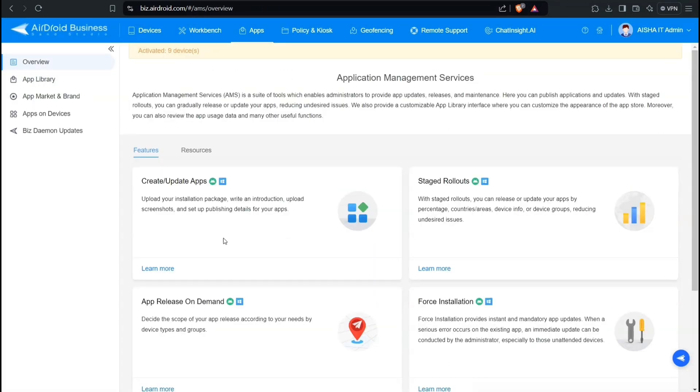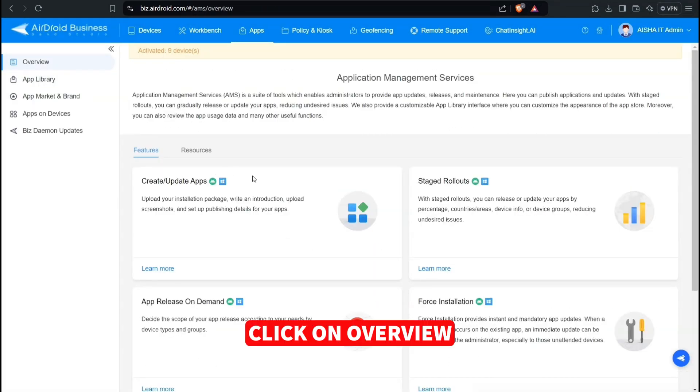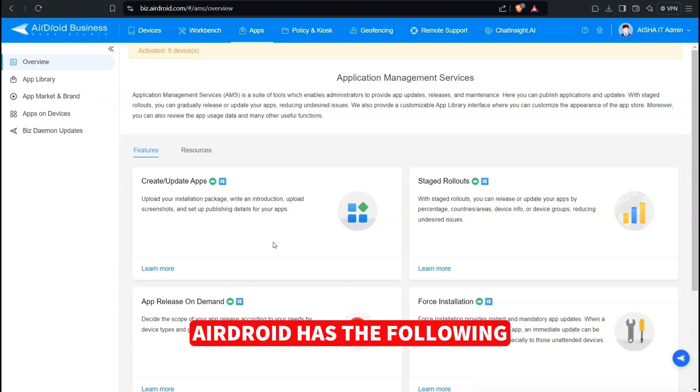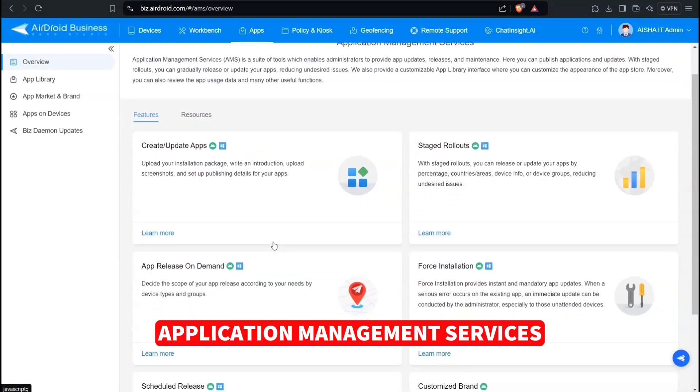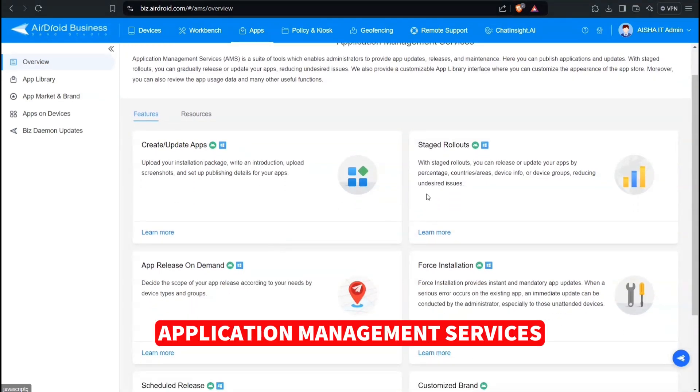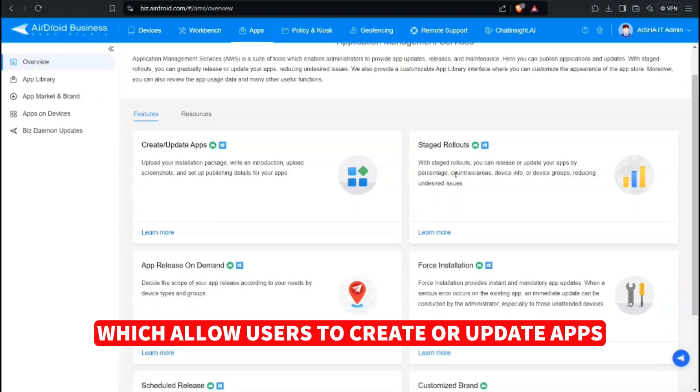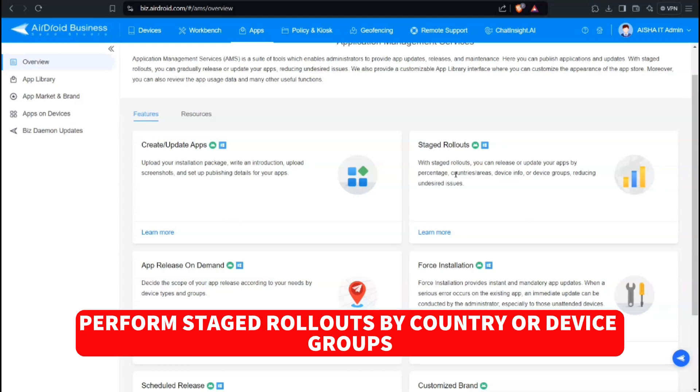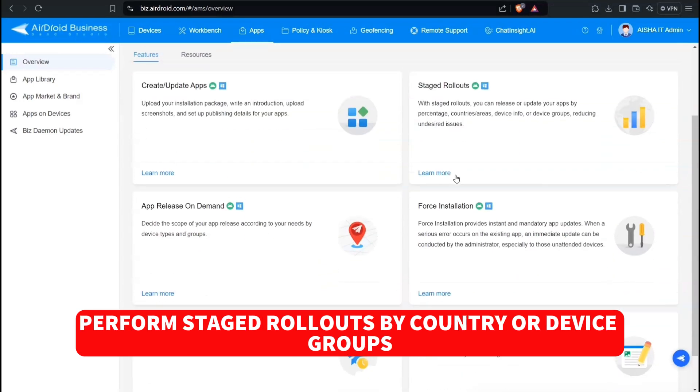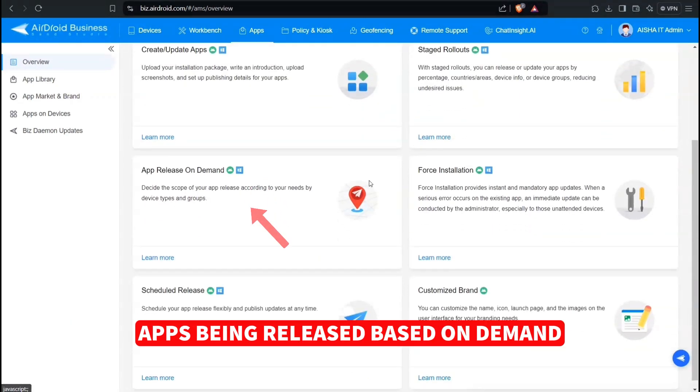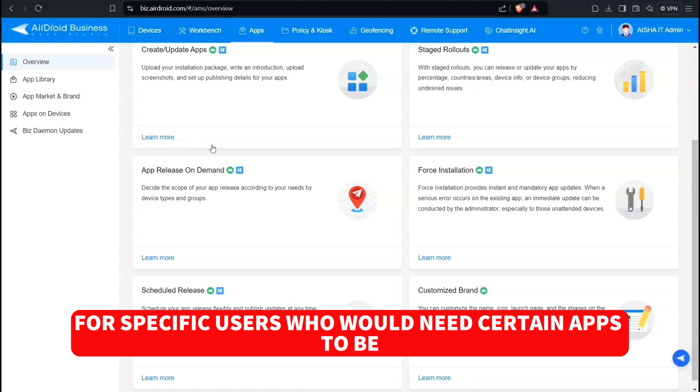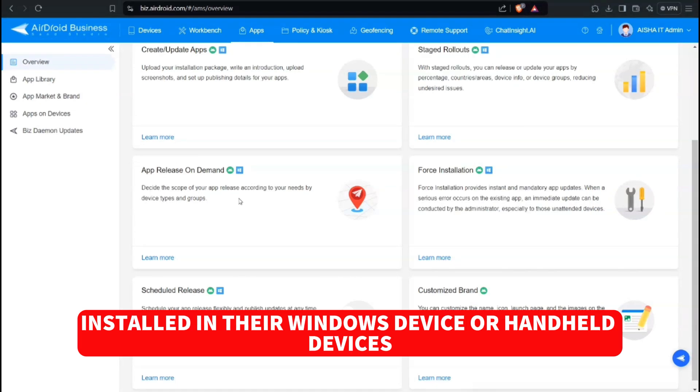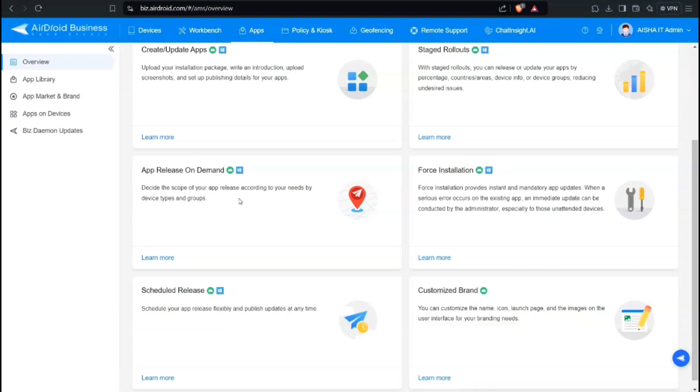Click on the Apps button. Click on Overview. AirDroid has the following application management services which allow users to create or update apps, perform staged rollouts by country or device groups, apps being released based on demand for specific users who would need certain apps to be installed in their Windows device or handheld devices.